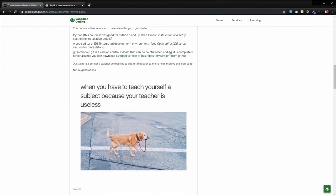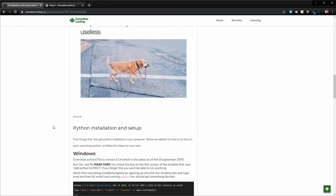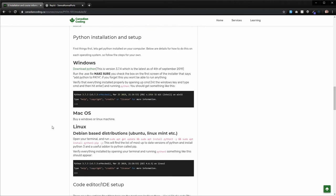Also, if you do want to submit feedback at any point, there will be a form at the bottom of each of these modules once I actually write the code to do that on the website. Or additionally, you can just send me an email, kieran at canadiancoding.ca.